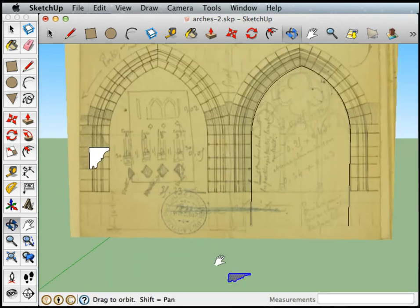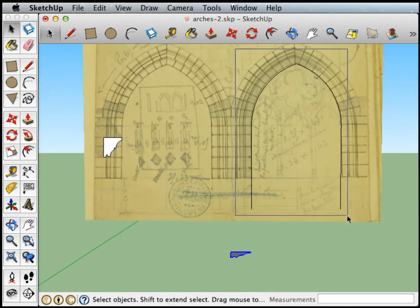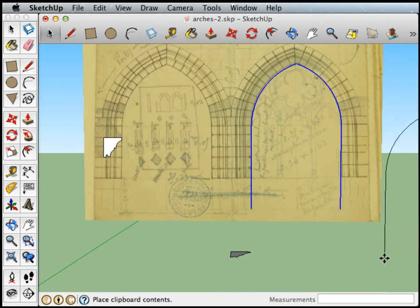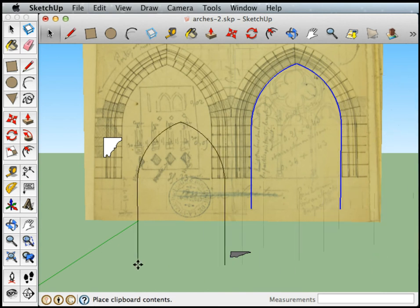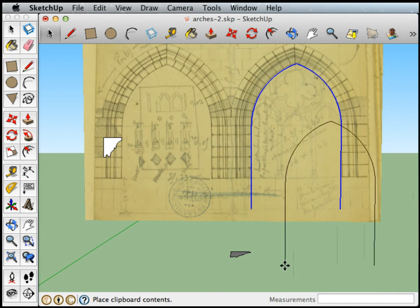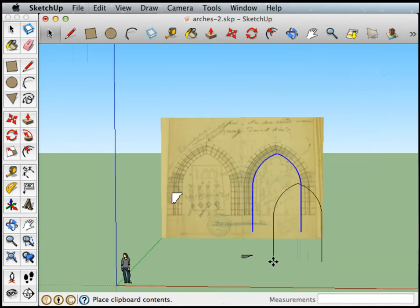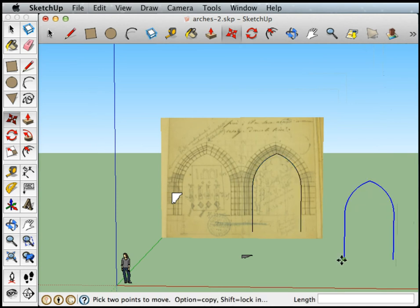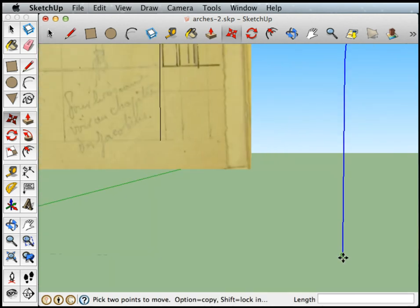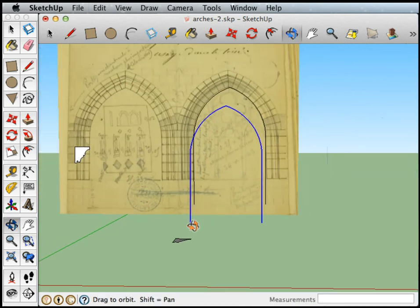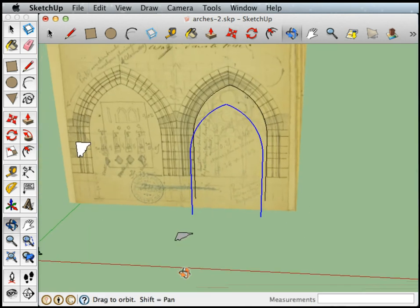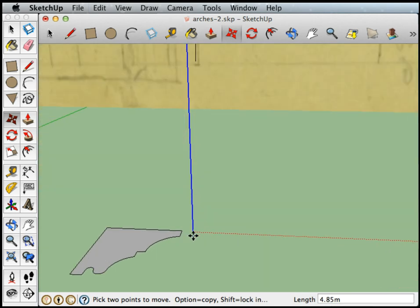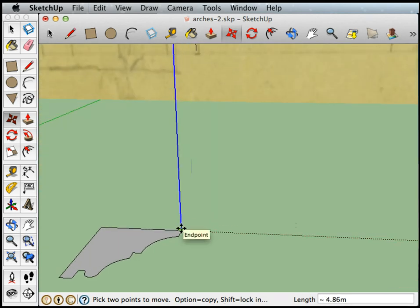Now I'm going to grab the path that we created and copy and paste that. When you paste, SketchUp is a little bit arbitrary about what part of it you're holding. So I'm going to set it down, then pick it up again by this end point, because I want to drop that end point right onto my cross section. Right there.